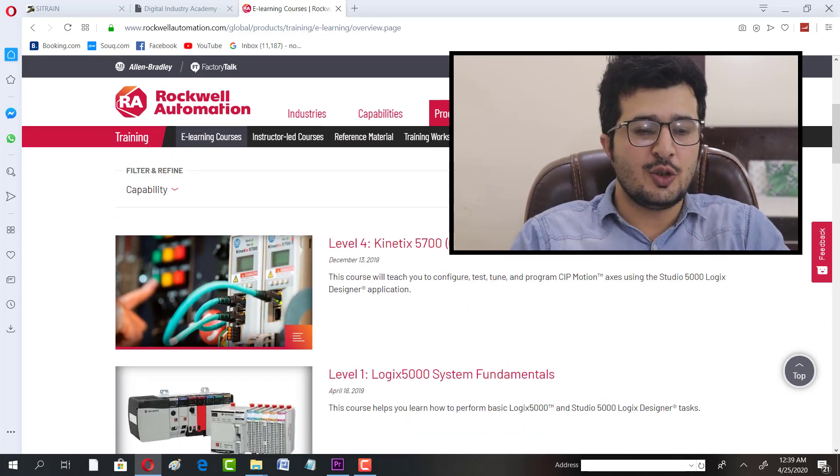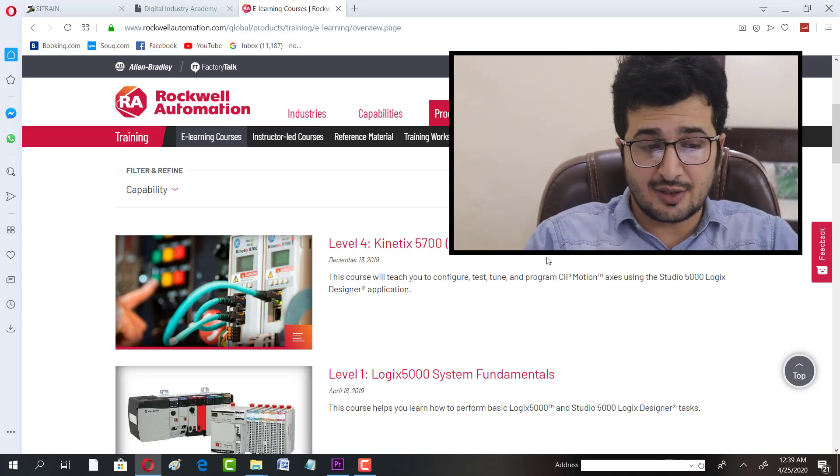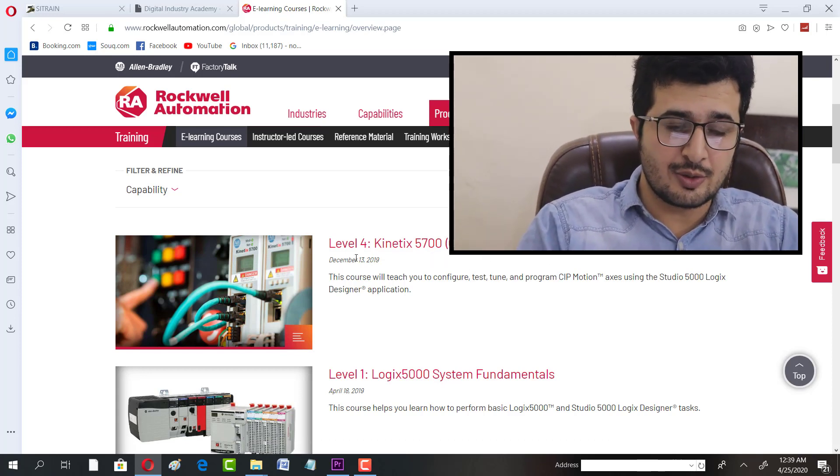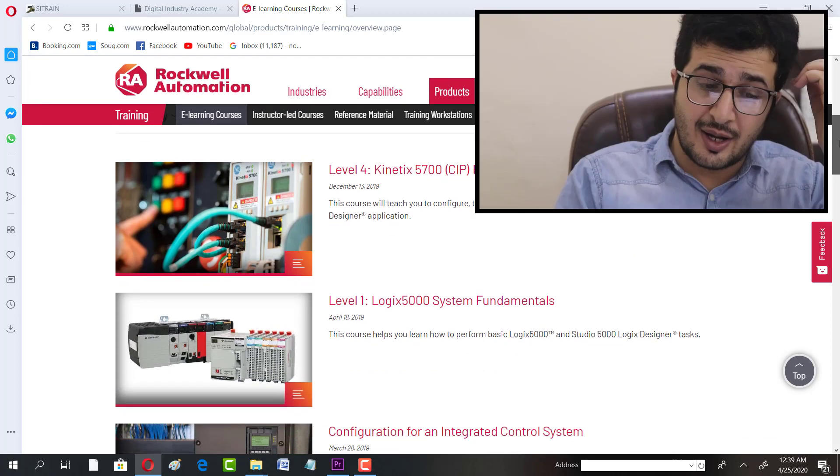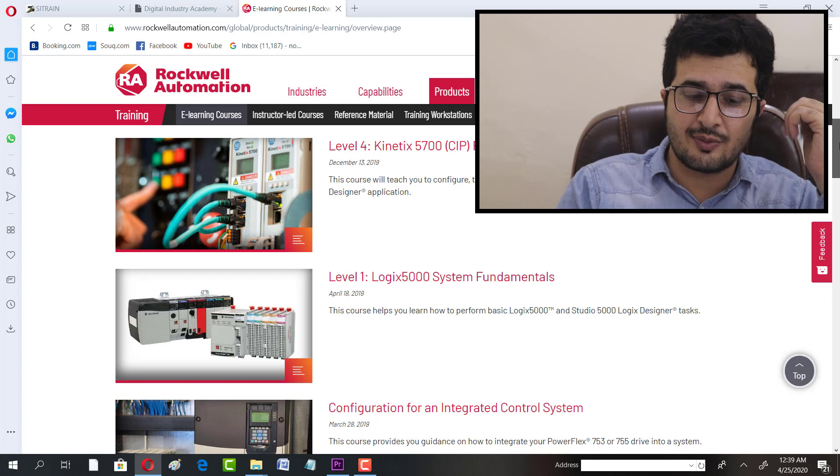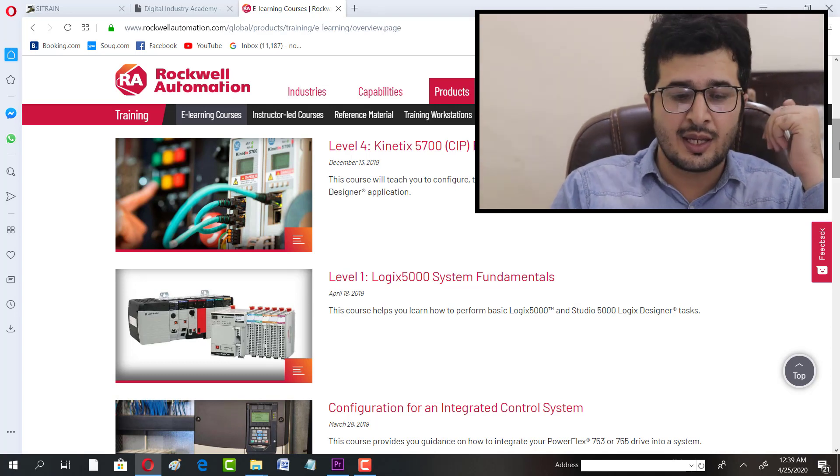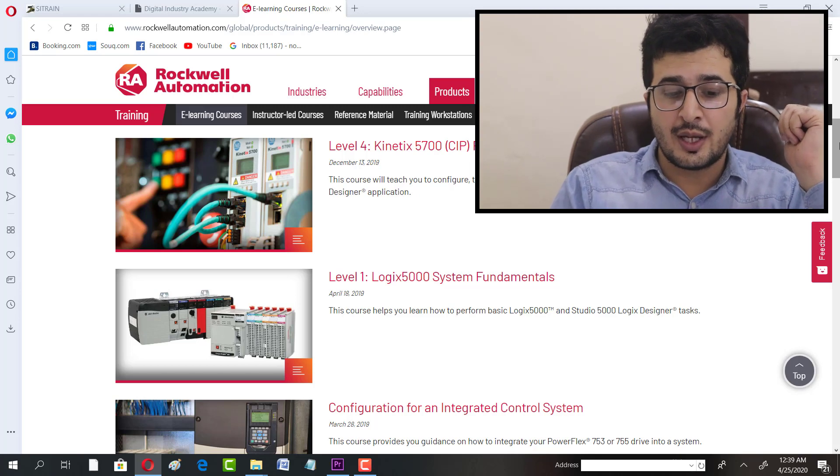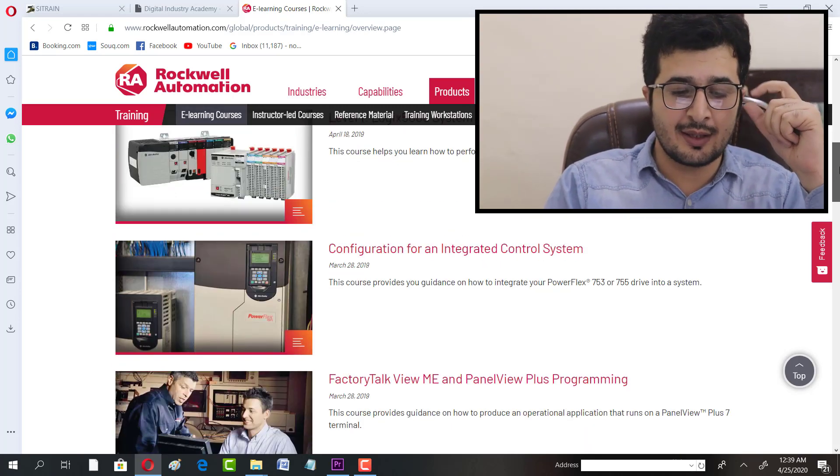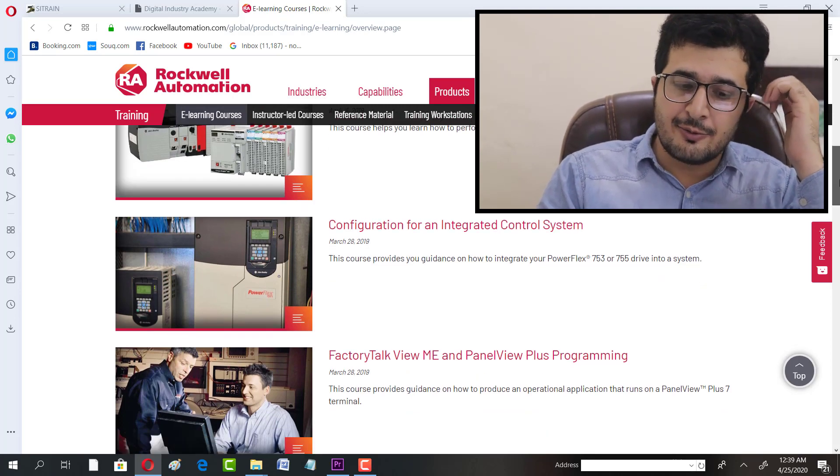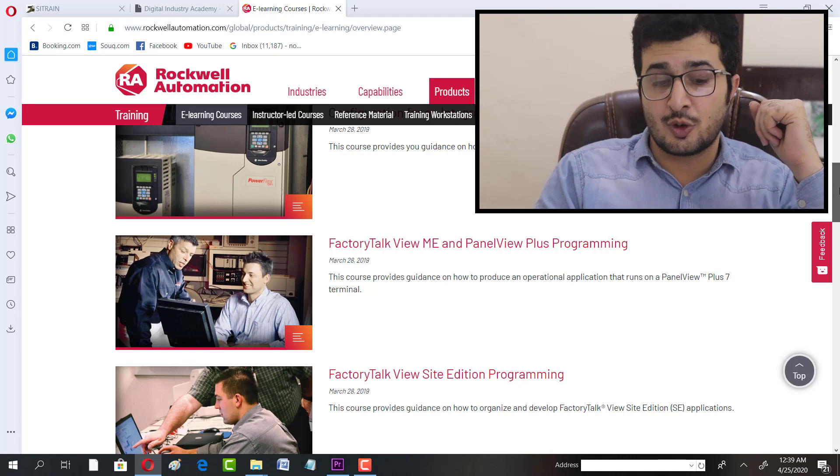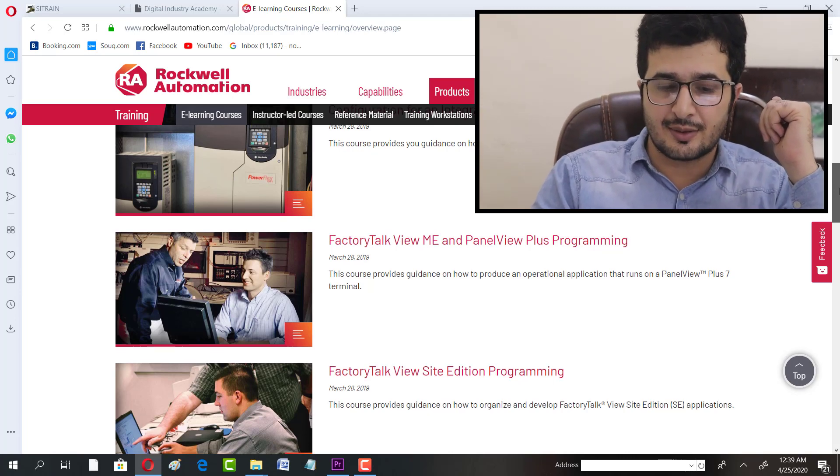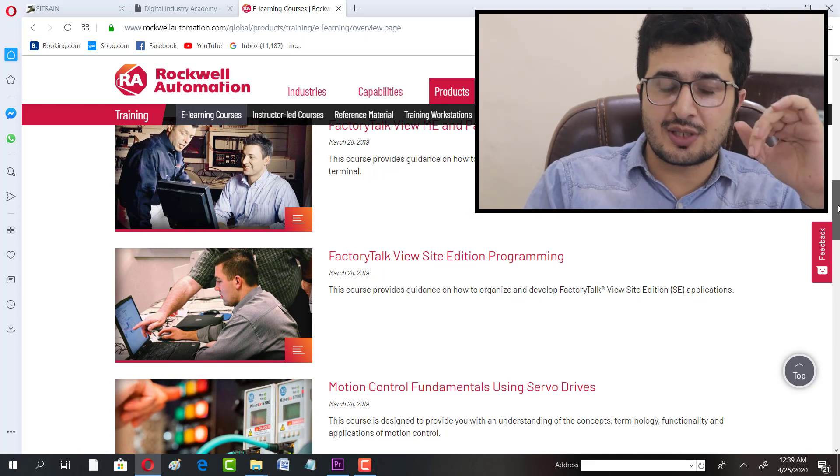There are many trainings offered by Rockwell Automation at the moment. We have training on Logix 5000 System Fundamentals, configuration of integrated control systems, FactoryTalk View ME and PanelView Plus programming, and FactoryTalk View Site Edition programming.